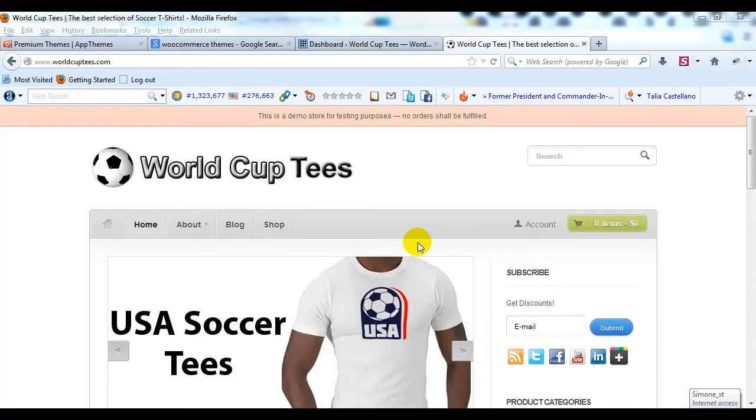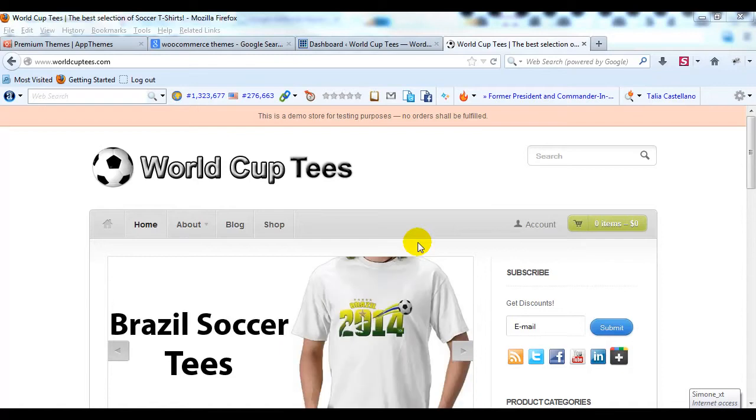Hey everyone, it's Adam with UploadWP.com and today I want to show you how to set up grouped products in WooCommerce.